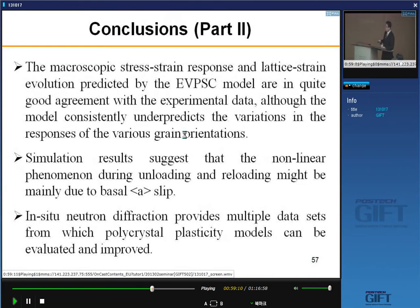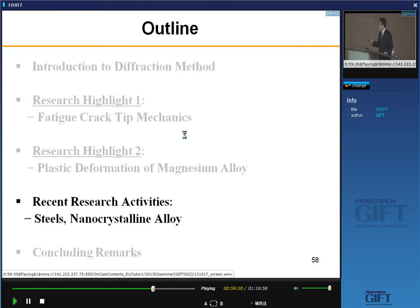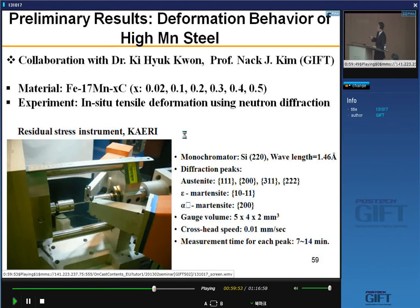In the last part of the talk, I briefly introduce my recent research activities in steel and nanocrystalline alloy. This is preliminary results for deformation behavior of high manganese steel. This work was in collaboration with Dr. Ki Hyuk-Kwon and Professor Nak-Jung Kim in GIFT. The material is Fe–17Mn with different carbon content: 0.02, 0.1, 0.2, 0.3, 0.4, 0.5 weight percent. We want to study the effect of carbon addition on deformation behavior of high manganese steel using in-situ neutron diffraction at the Hanaro reactor.